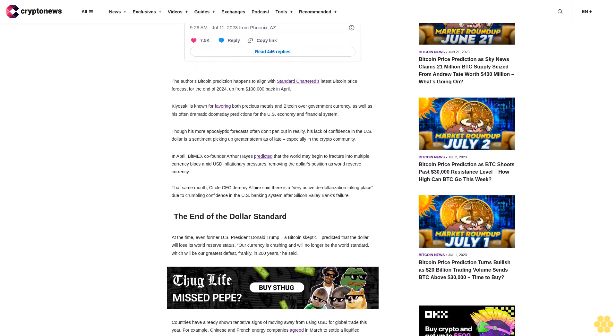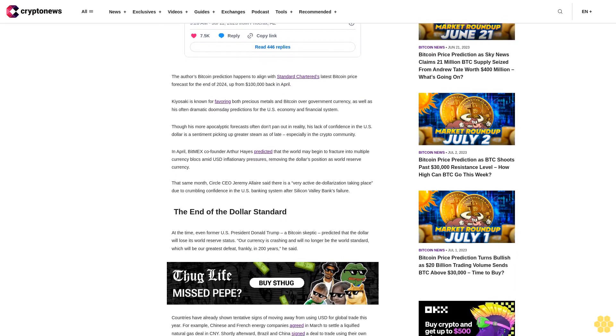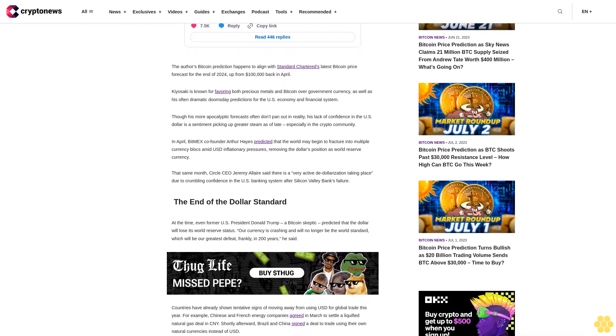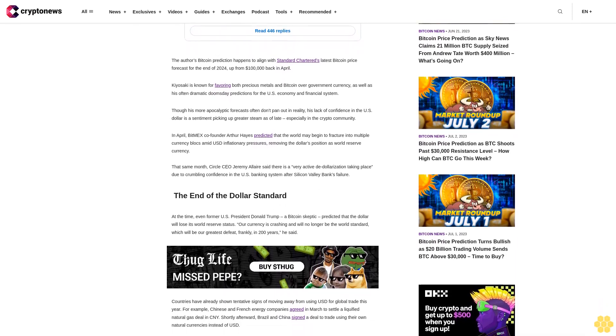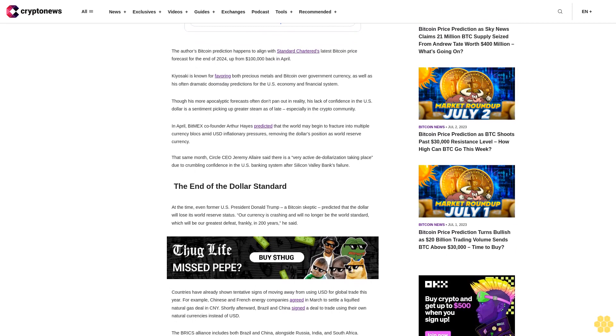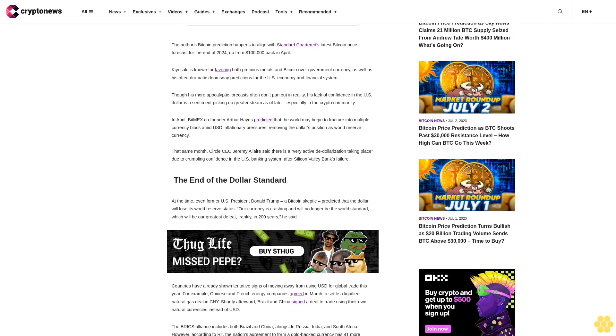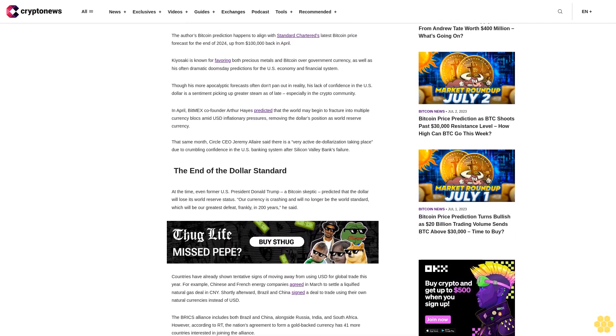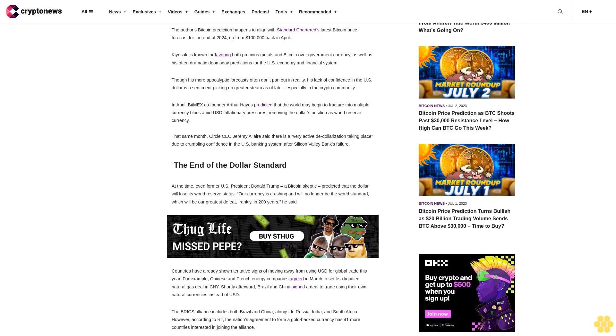That same month, Circle CEO Jeremy Allaire said there is a very active de-dollarization taking place due to crumbling confidence in the U.S. banking system after Silicon Valley Bank's failure.